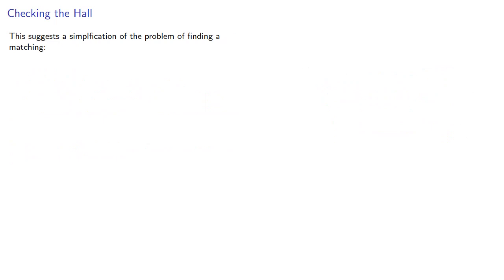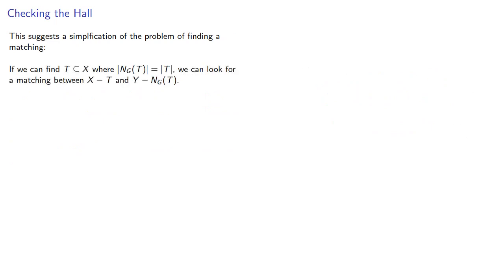This suggests a simplification of the problem of finding a matching. If we can find a subset of X where the neighborhood is the same size as the subset, we can look for a matching between the remaining parts of X and Y.